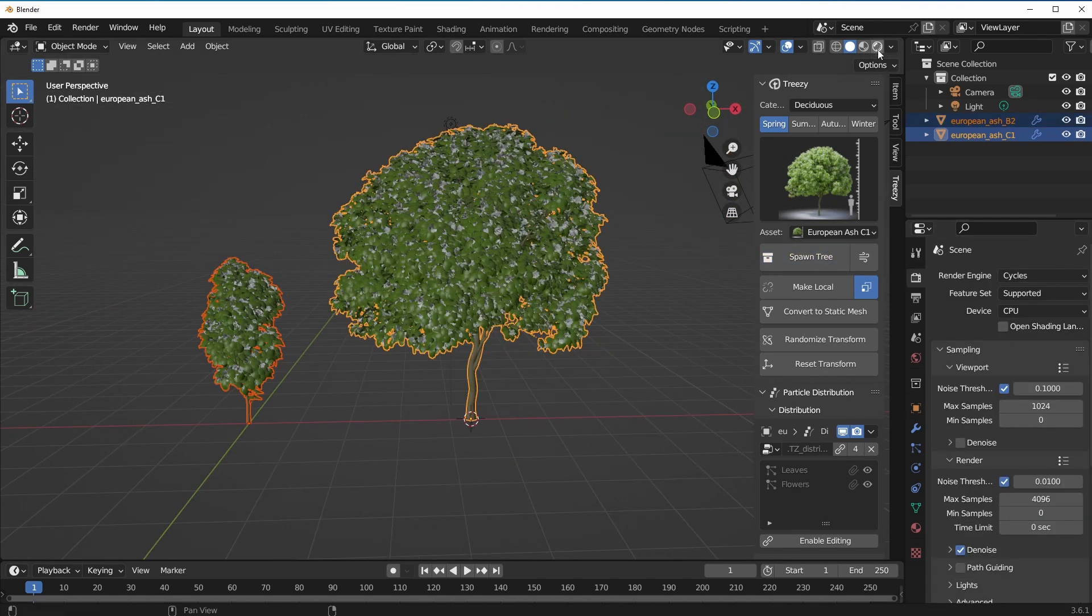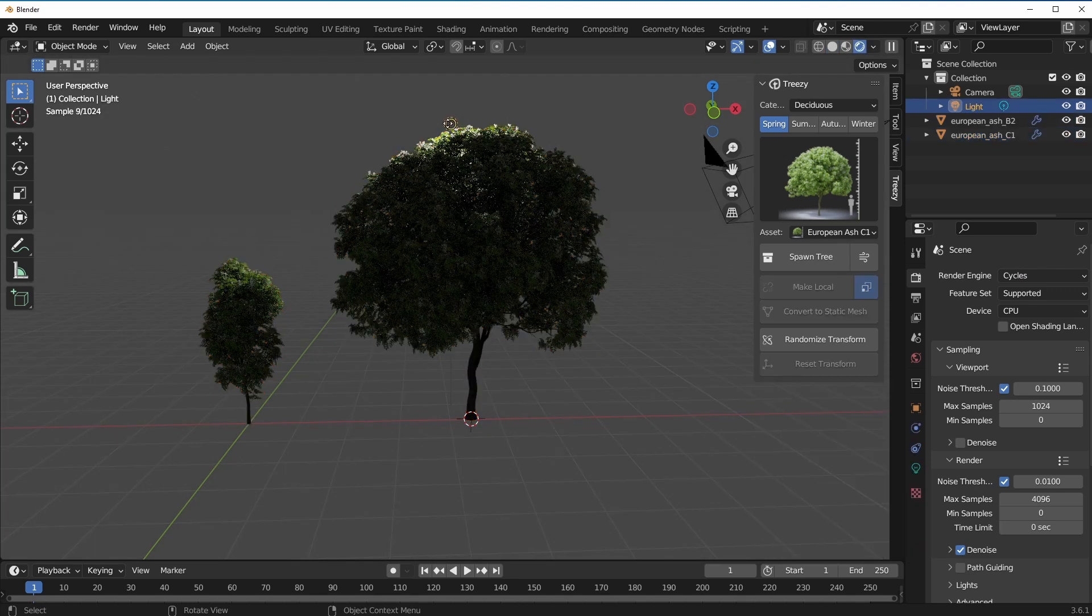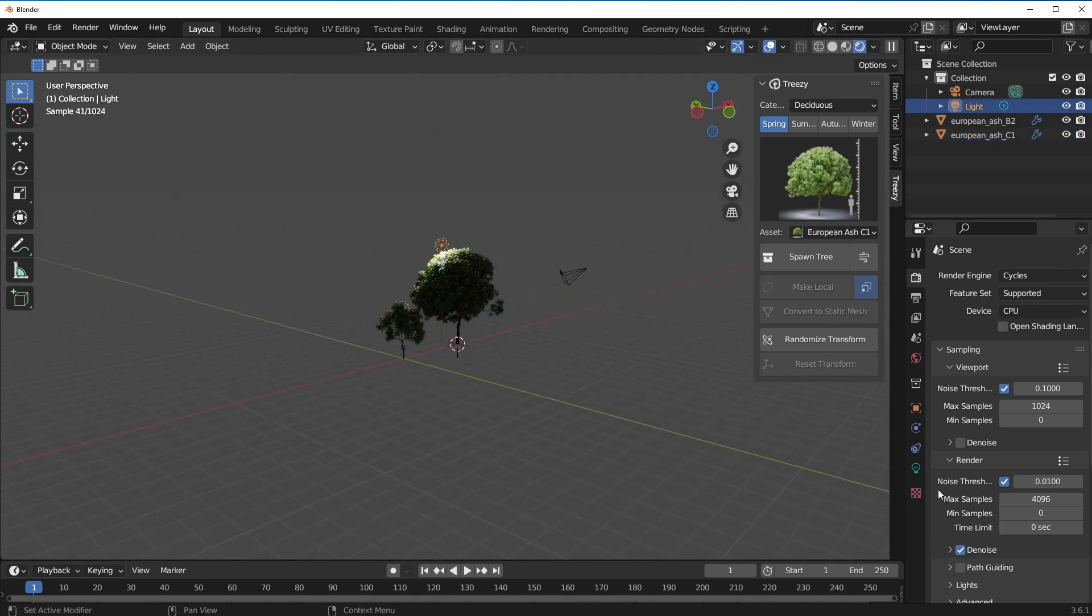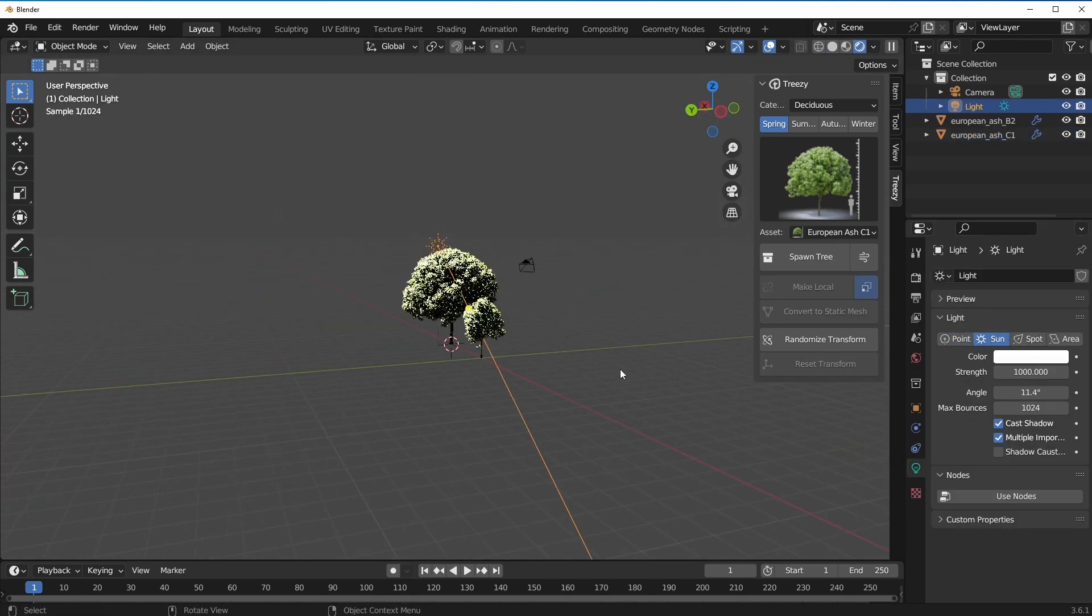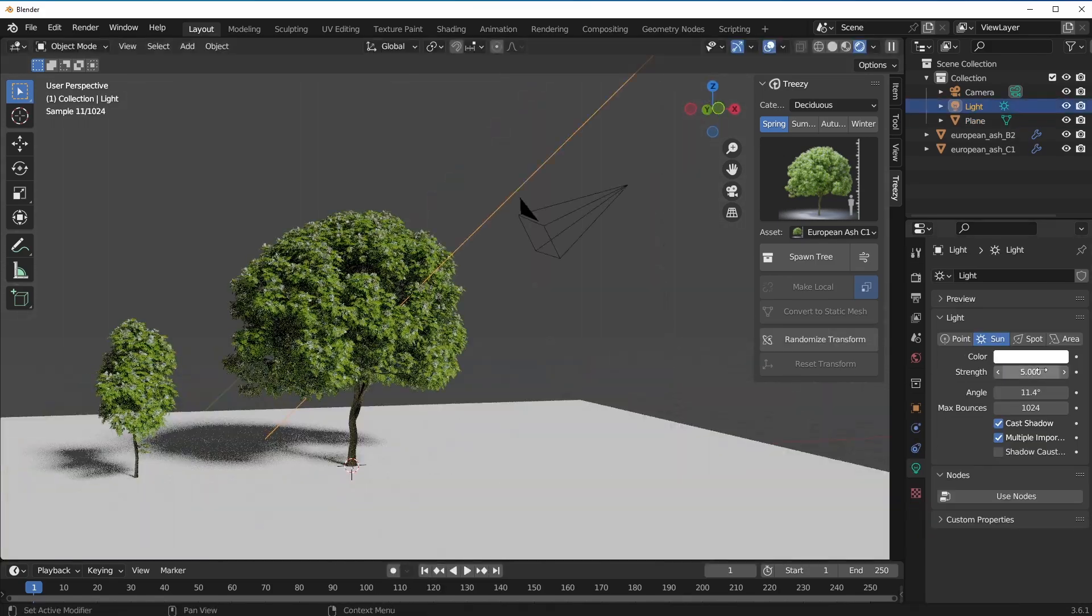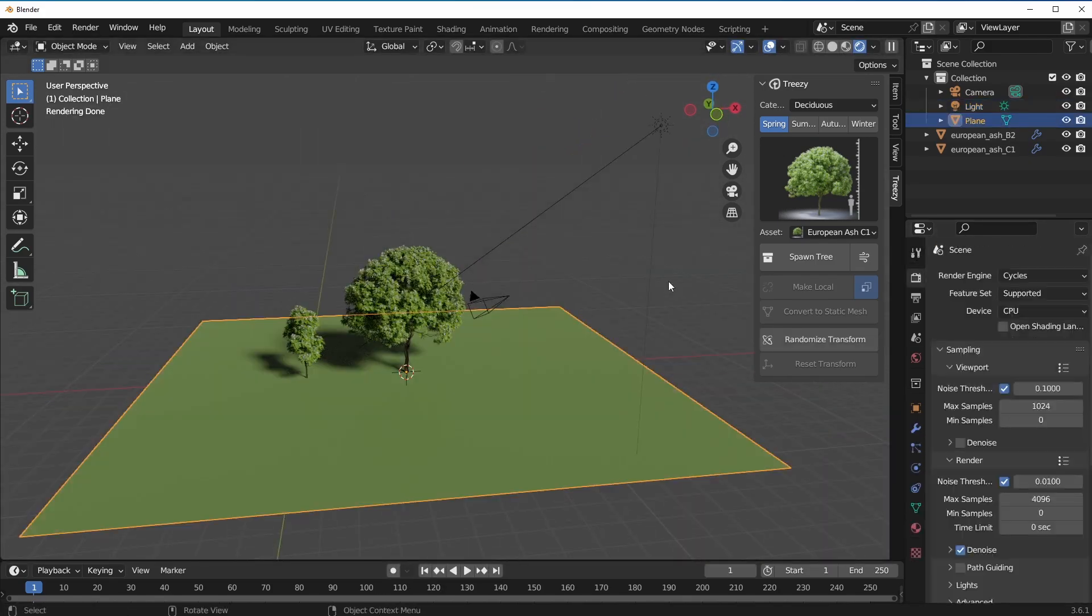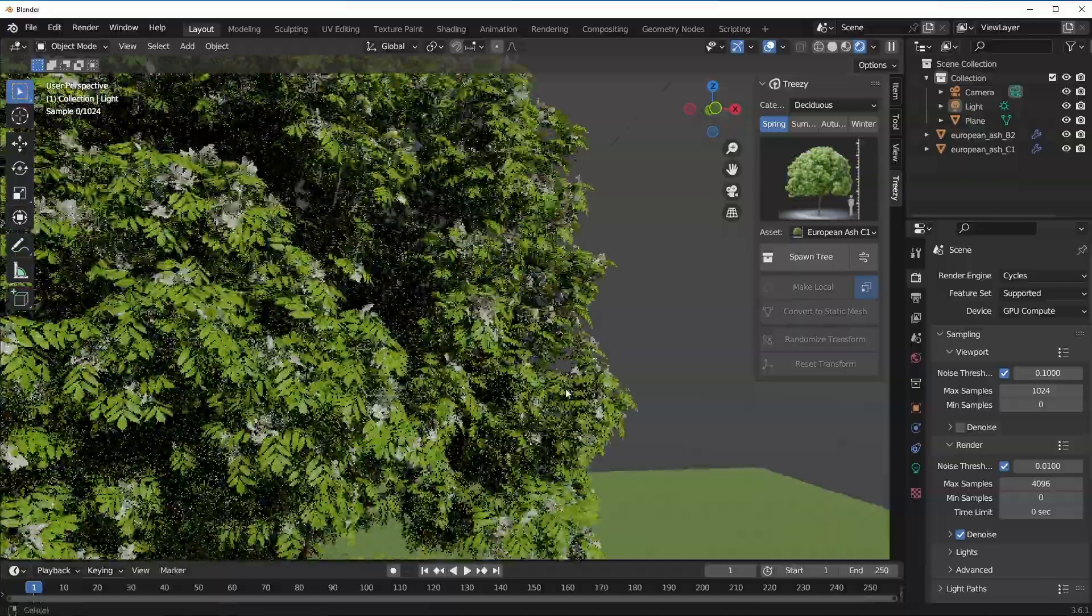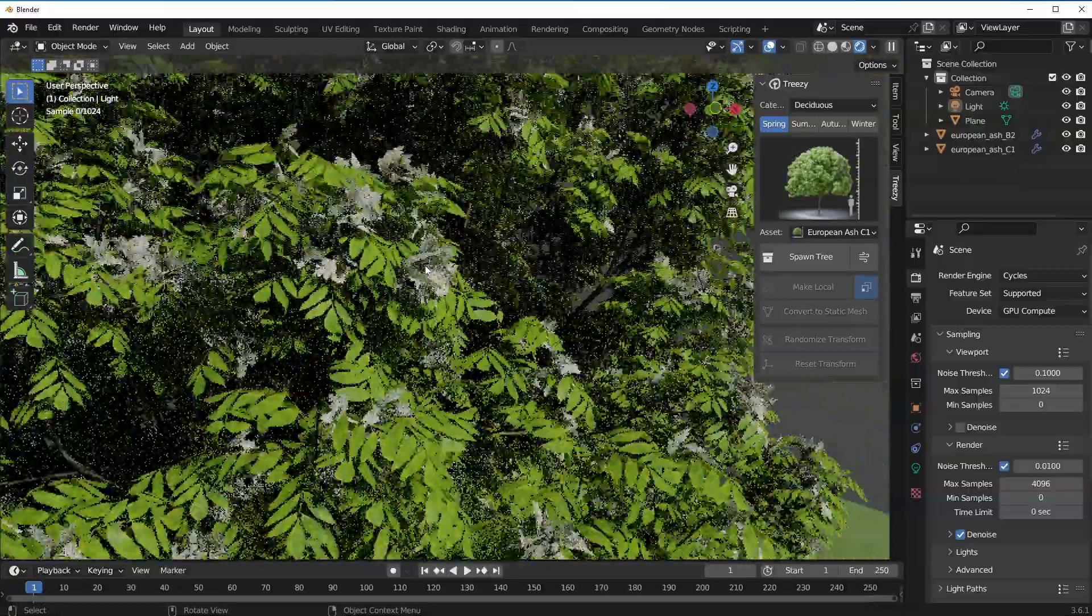To see how much quality you have with this, we switch over to Cycles and we dive right in. I'm just gonna raise this all the way up. Let's change this to the Sun or position it somewhere, create a platform so we can see the shadows, and we are good to go.